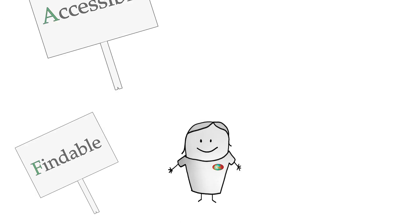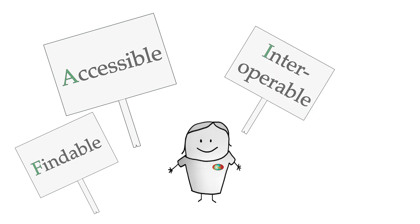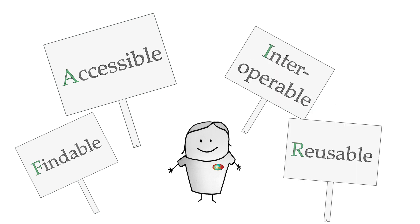Findable, Accessible, Interoperable, Reusable. With Pangaea, your data will be found by others, reused, and cited appropriately, ensuring that you get the deserved credit for it.